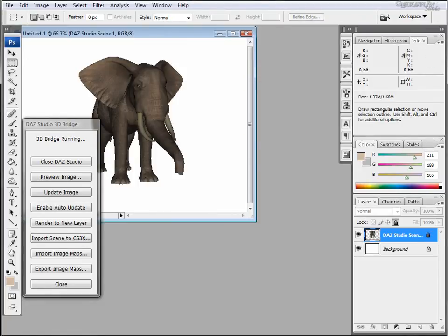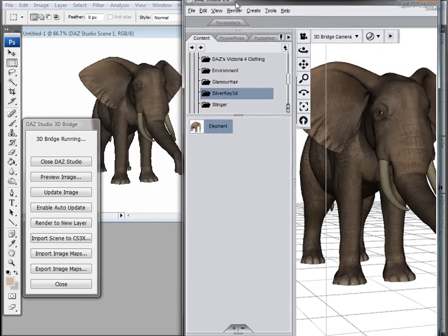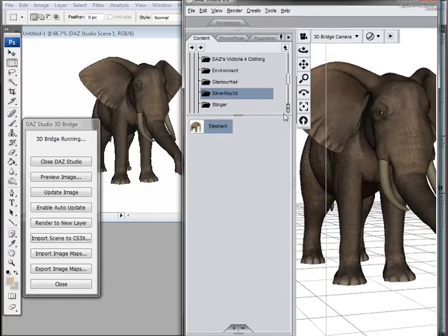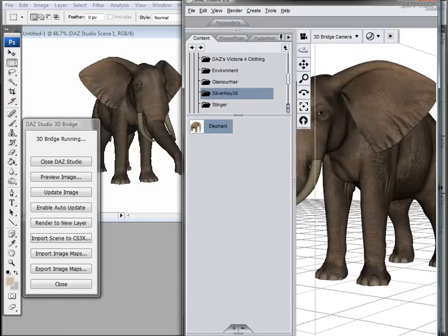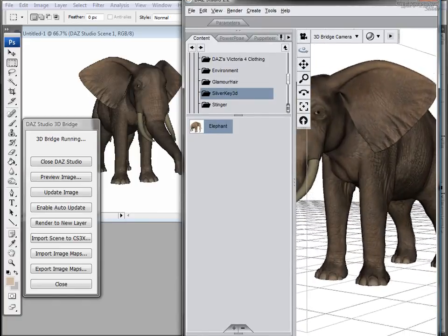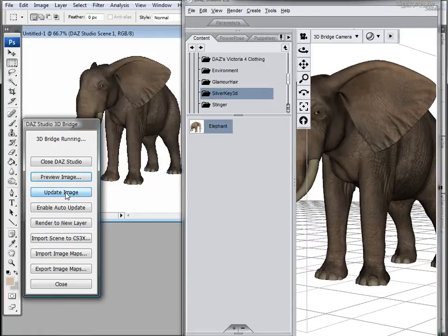The reason is that it synchronizes with Daz Studio so then it will update. This means that when you go to Daz Studio and you modify it or position your camera or model, then you click Update Image and it will update in Photoshop.